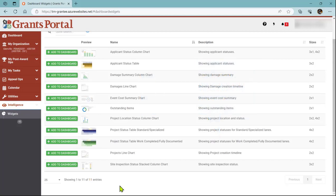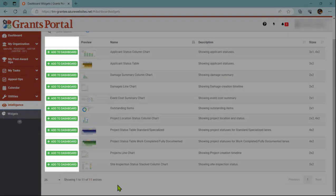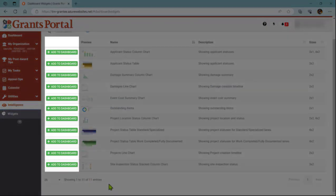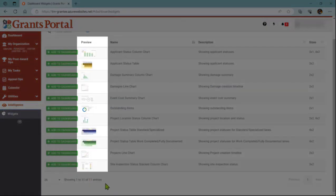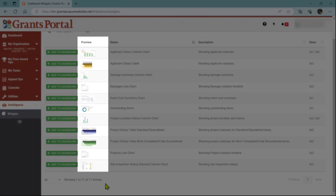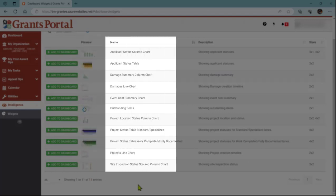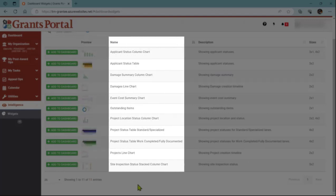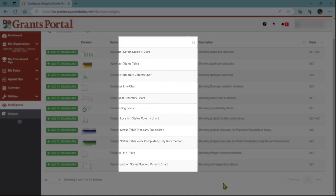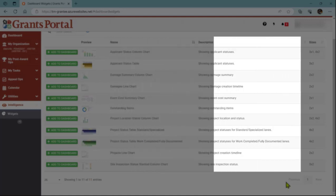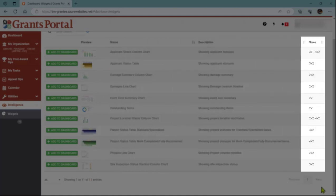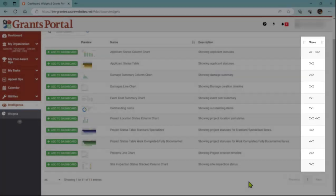Once you're on this page, you're going to see a couple columns. The first is the action button to add. Next, you have a preview of what the widget will look like. We have the name of the widget, then the description, and then finally the size or how much space it will take up on your dashboard.